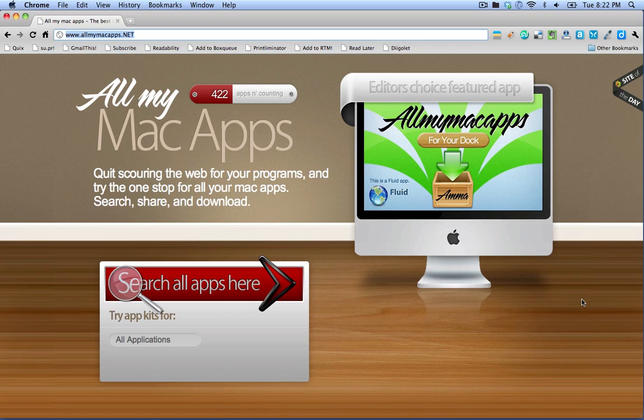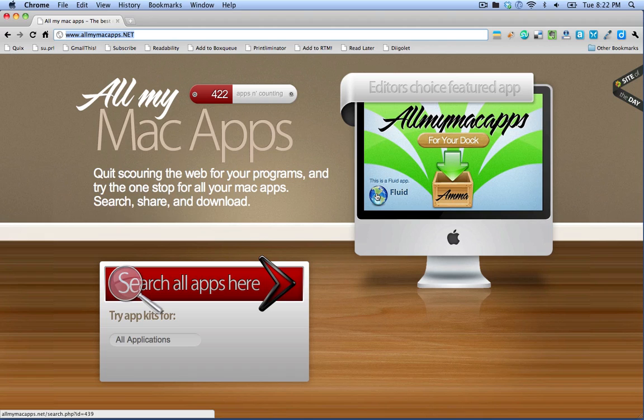I'm at the website allmymacapps.net and we're going to use their tool to do this. Their tool, which you can install here, runs on a platform called Fluid and you need to install Fluid first.